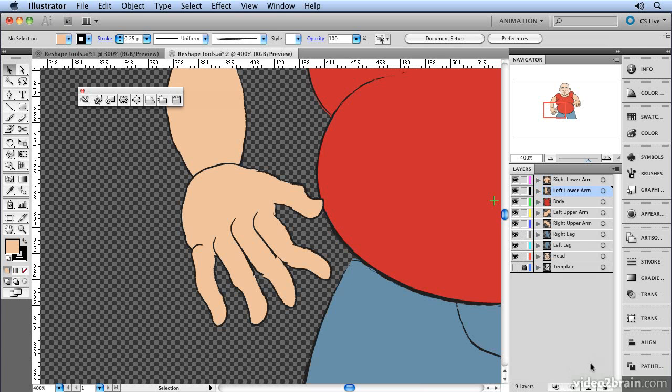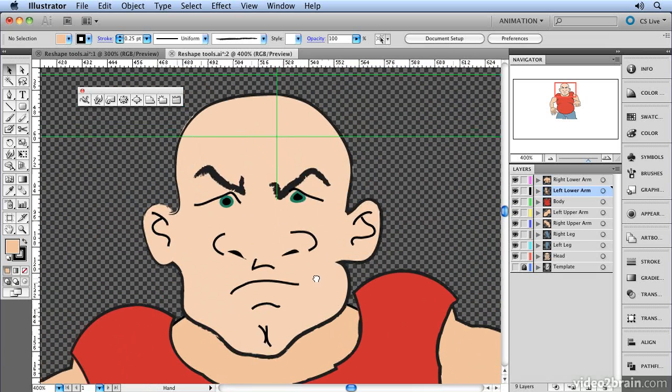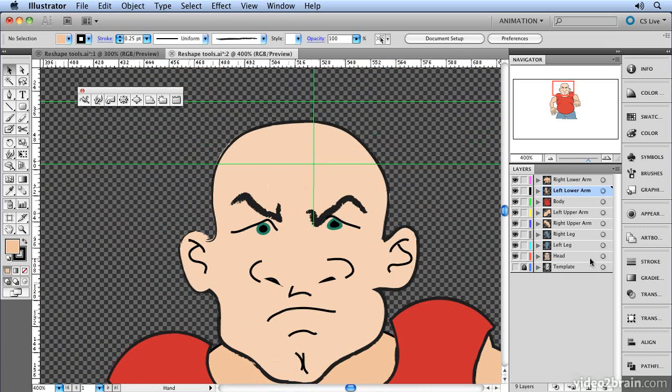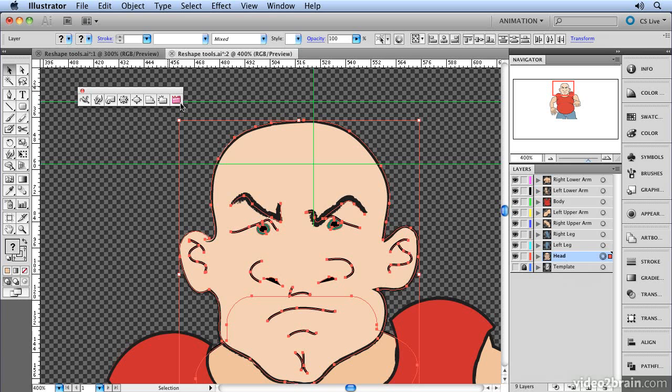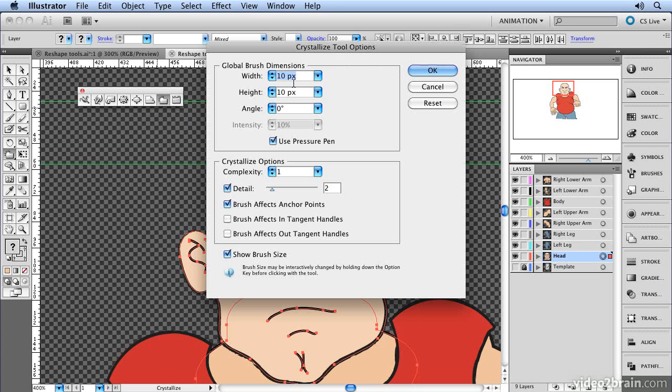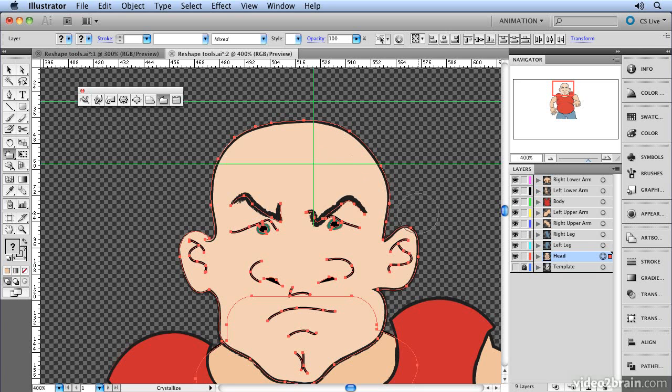So there we have our hand reshaped using the reshape tools. And there are lots of other tools that you can use in there. We've got things like the crystallize tool. In fact, let's use that on his head and give him a punky haircut. So I select his head. I'm going to select the crystallize tool. And I don't need to worry too much about the size because what I can do is just do that interactively by holding down the alt key.